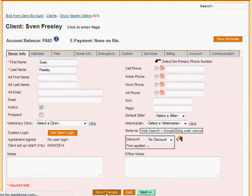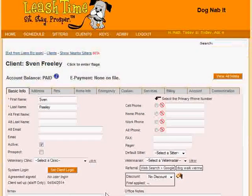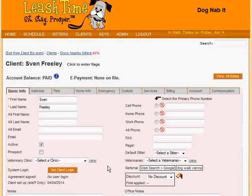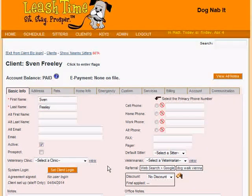The information we entered replaces the editor and we can save our changes to make them permanent. This information can be viewed in reports later on to get an overview of all your referrals. Tracking your referrals can help you make smart choices about where to advertise and how to attract more people to your business. And LeashTime's referral categories make it easy to do. Thanks for using LeashTime.